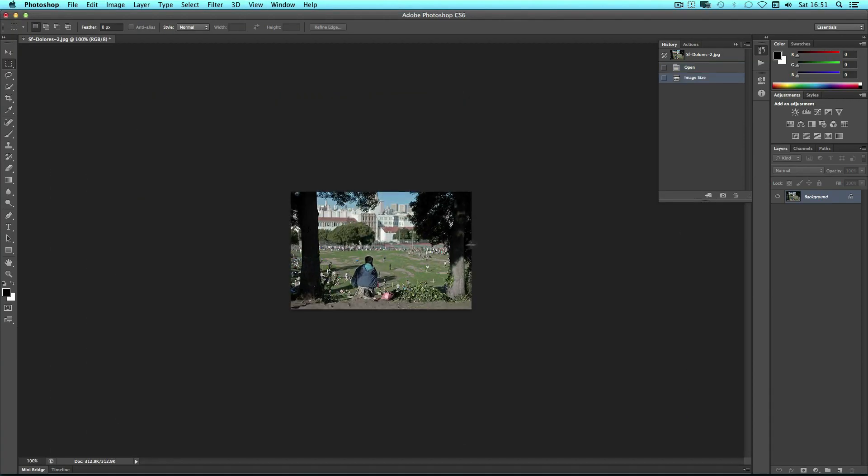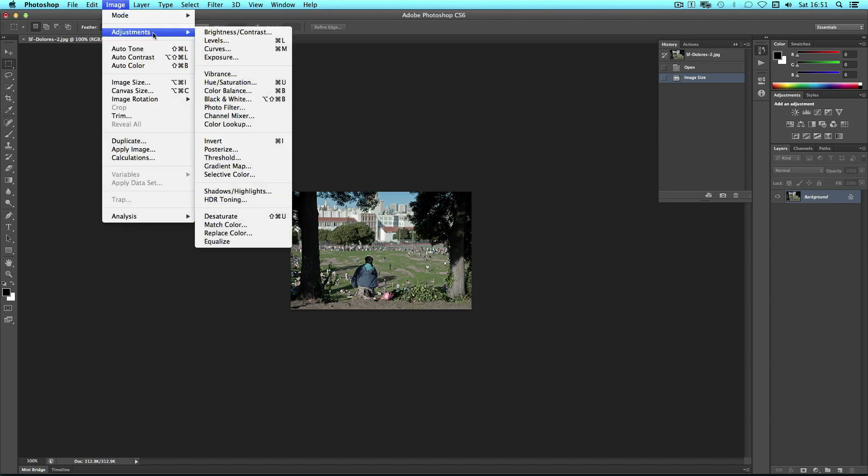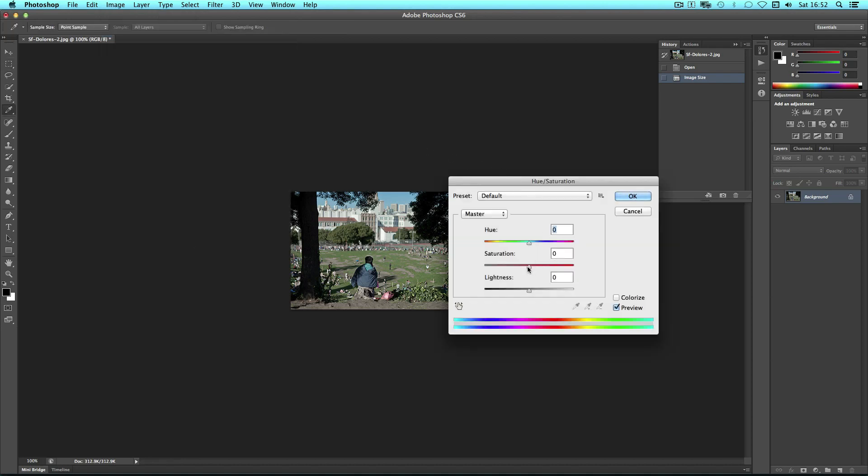Now my image is 400. Another thing that I have to do is desaturate, so I'm going to go image, adjustments, hue saturation. I'm going to crank it down.